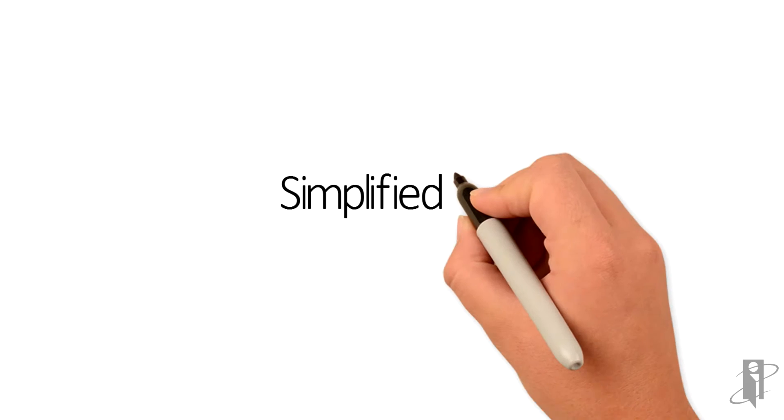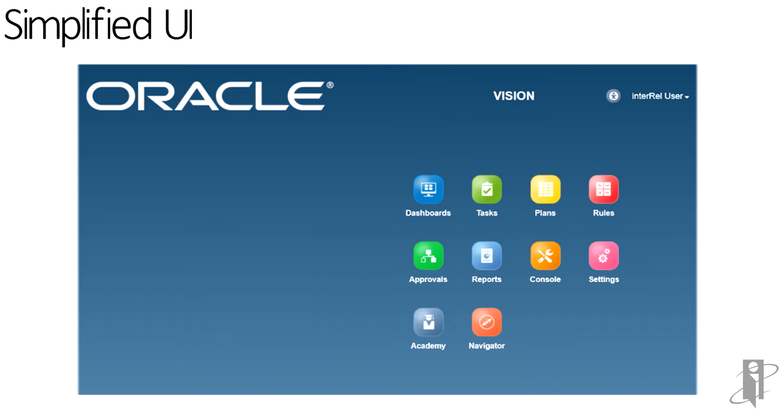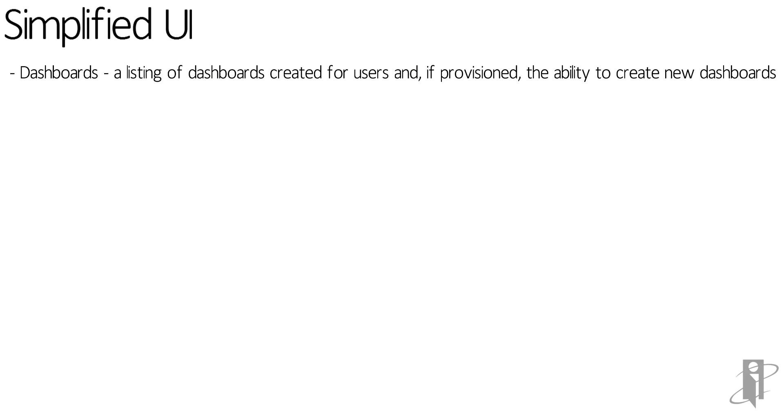PBCS delivers a simplified user interface for users. Users can view dashboards which provide visual presentations of actuals and forecast data. If they've been provisioned, they can also create new dashboards as well.